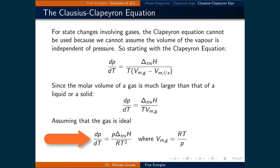Assuming that the gas is ideal, we can substitute in the ideal gas law, where the molar volume is equal to the gas constant times the temperature divided by the pressure. The number of moles is included in the molar volume term. This gives dp/dT equal to the pressure times the change in enthalpy of the transition divided by the gas constant times the temperature squared.